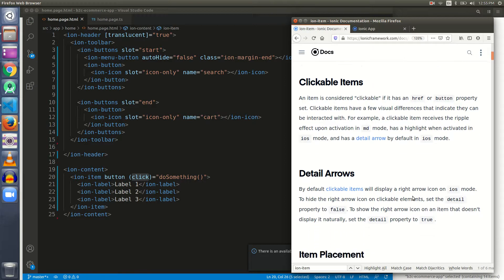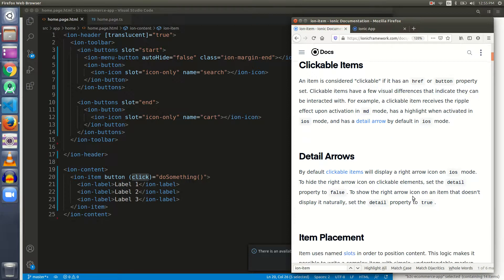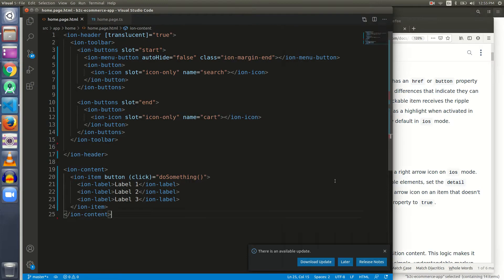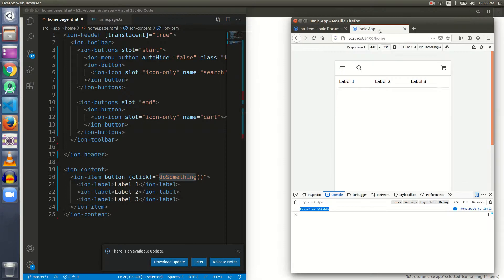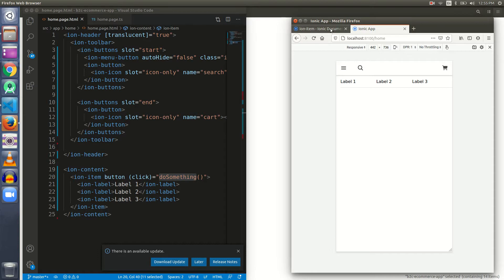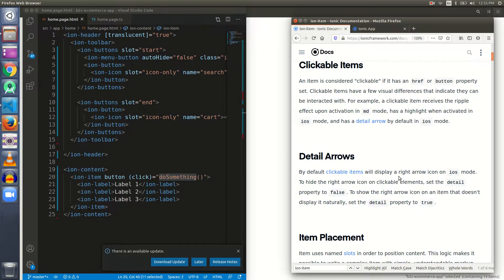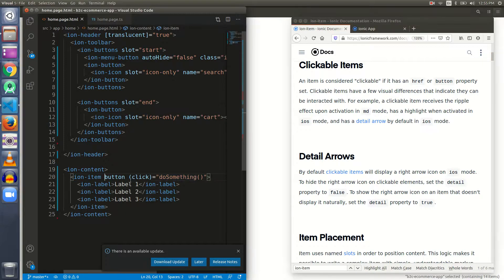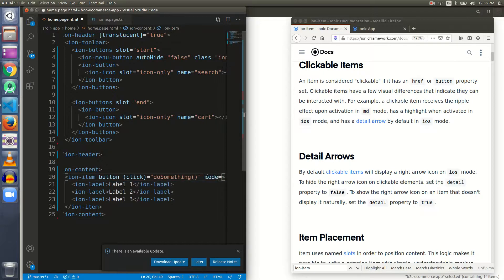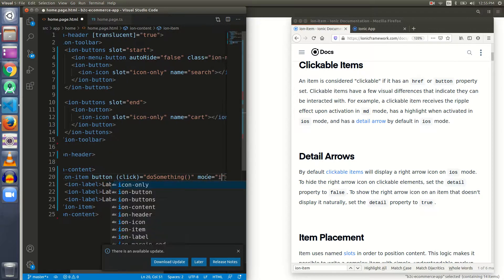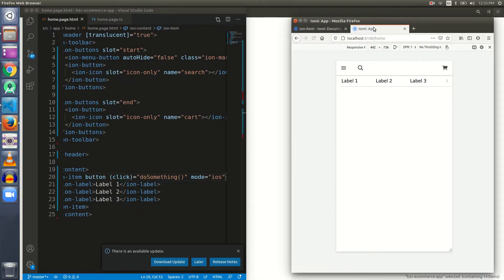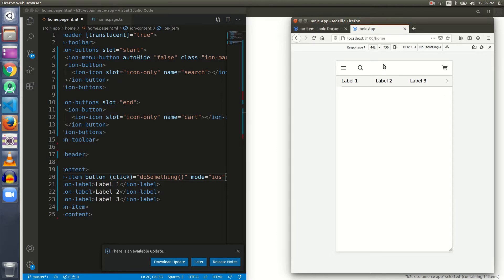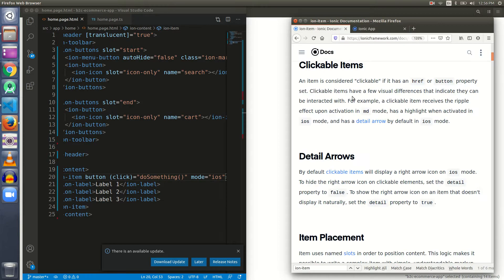Let's move forward. Detail arrows - by default clickable items will display a right arrow icon on iOS mode, but I have not seen any right arrow till now. By default clickable item will display right arrow icon on iOS mode. If the mode is iOS, then it will be shown. Let me give a mode of iOS here.